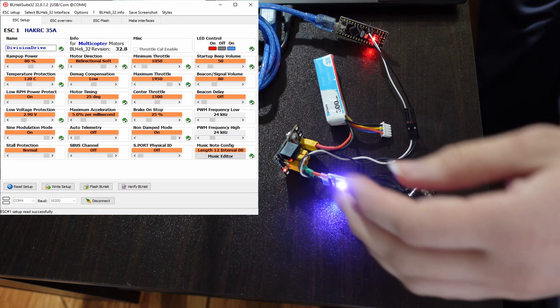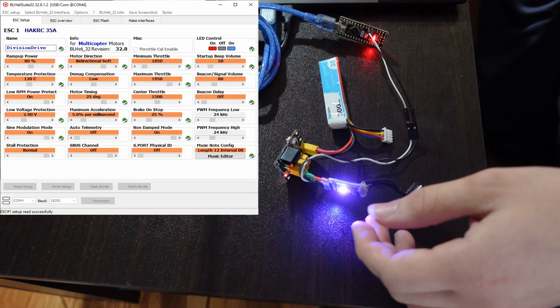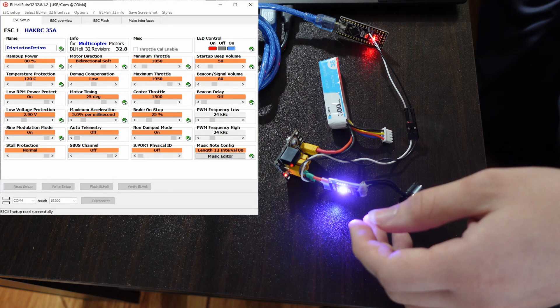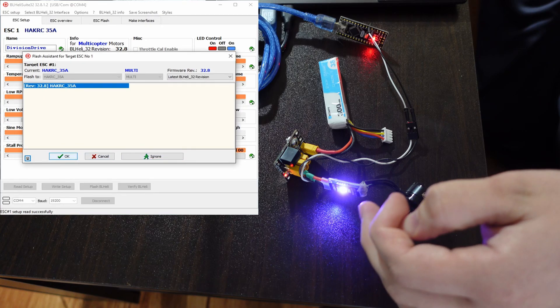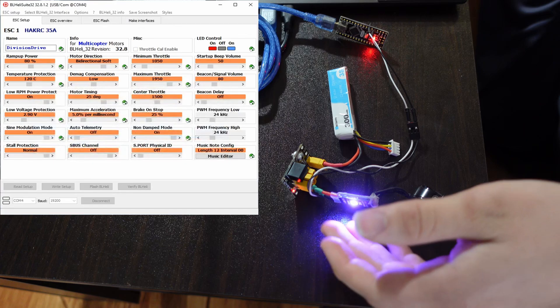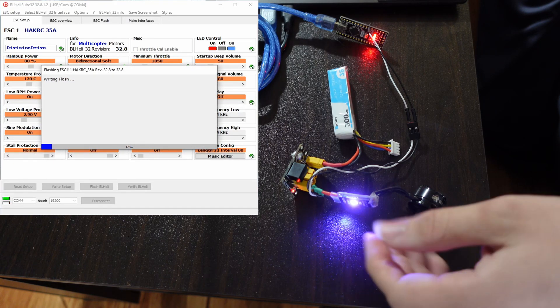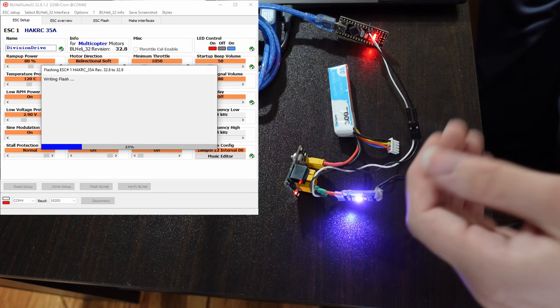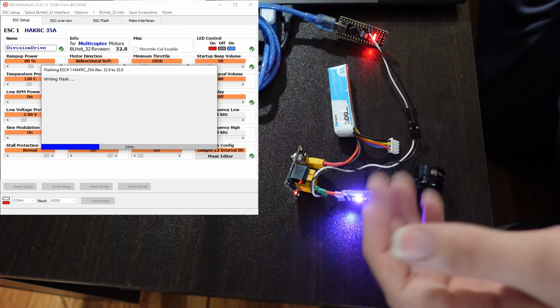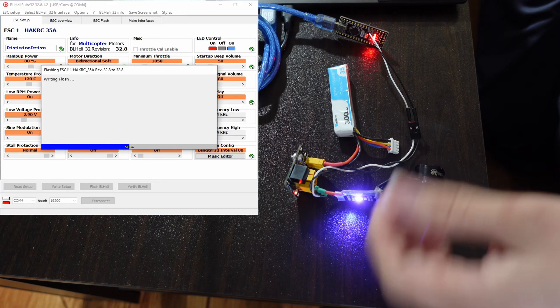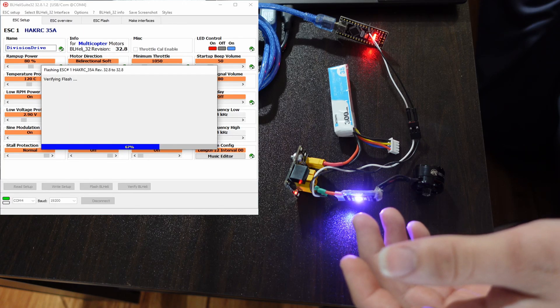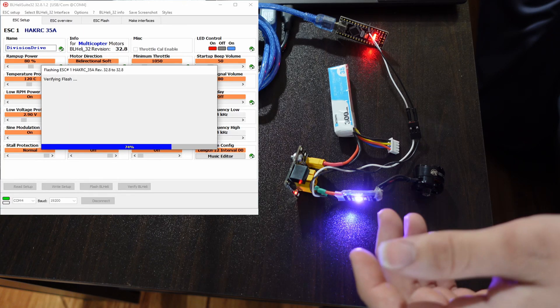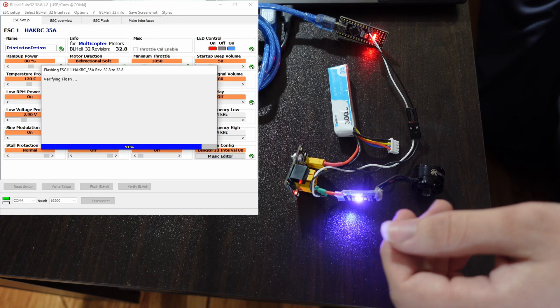Also, you might see fewer options than me or different options than me here. Every time you plug in a speed controller for the first time to do this, I highly recommend you do a Flash BLHeli and that way you'll get the latest firmware with the most options for your speed controller. Even though I had done that with this before months ago, I got two new options that have appeared when I did this yesterday. So there's always updates happening to BLHeli software and they add different configuration options for different speed controllers.